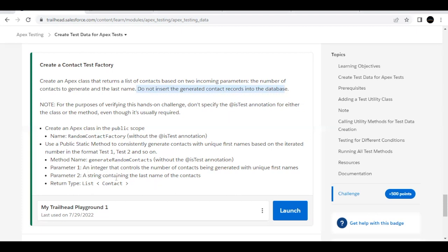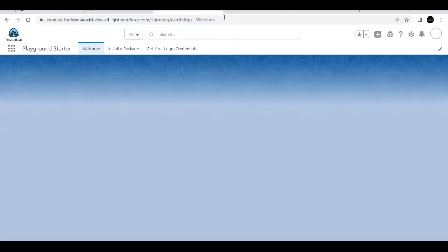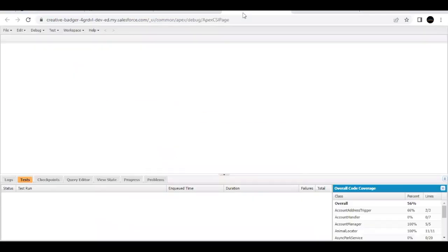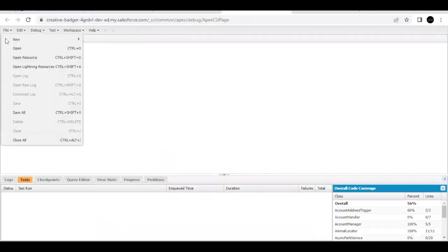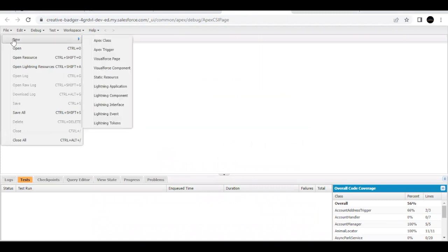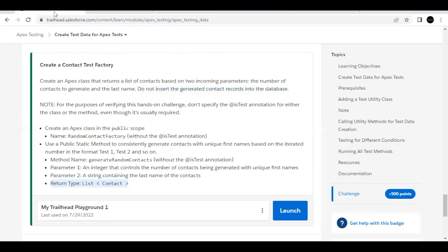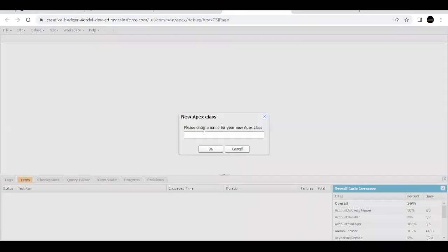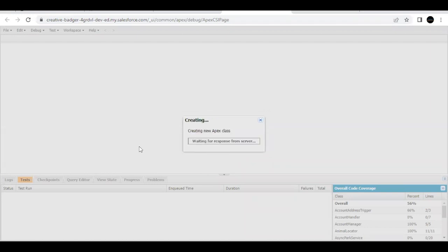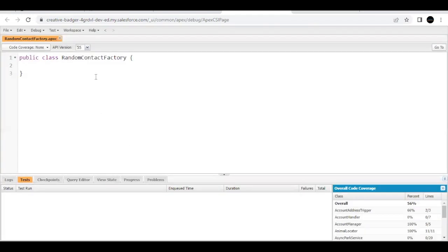We have to make sure that the return type is a list of Contact. So let's quickly launch our Trailhead Playground and go to Developer Console. Here I am going to create a new Apex class by the name which has been provided in our challenge, which is RandomContactFactory. I'm going to paste it in the name text area, remove any extra spaces, click OK. This will create an Apex class for us.